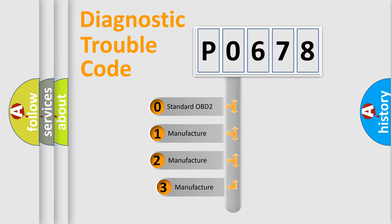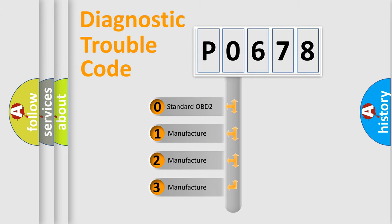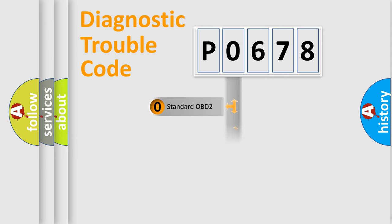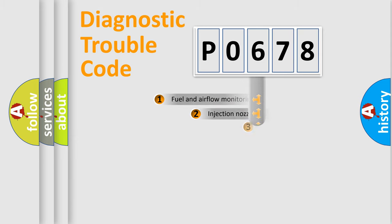If the second character is expressed as zero, it is a standardized error. In the case of numbers 1, 2, 3, it is a manufacturer-specific expression of the car-specific error.